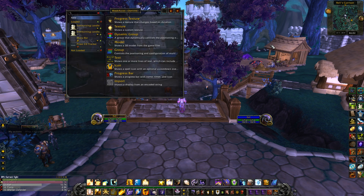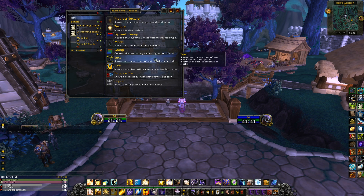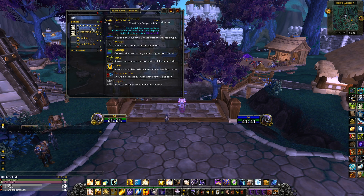Once opened, you will see a slew of options to create different auras, and the blank column to your left will be the area your auras are saved to after you create them. It won't be blank if you already have this add-on though.